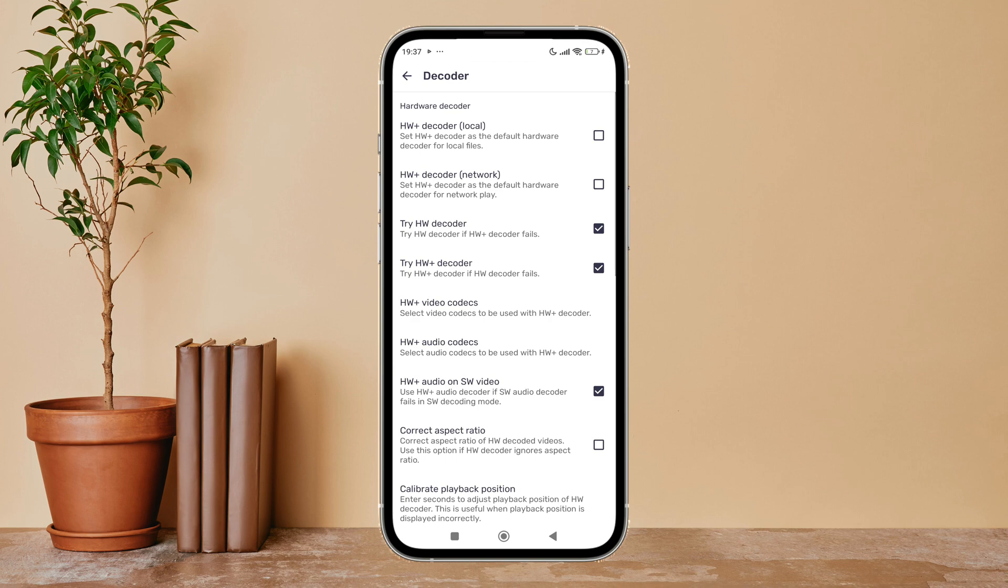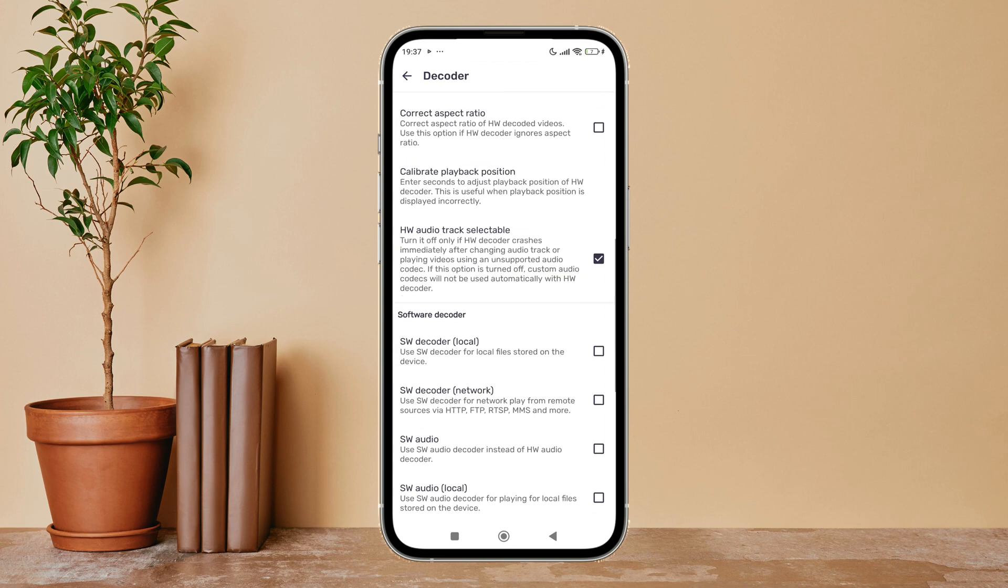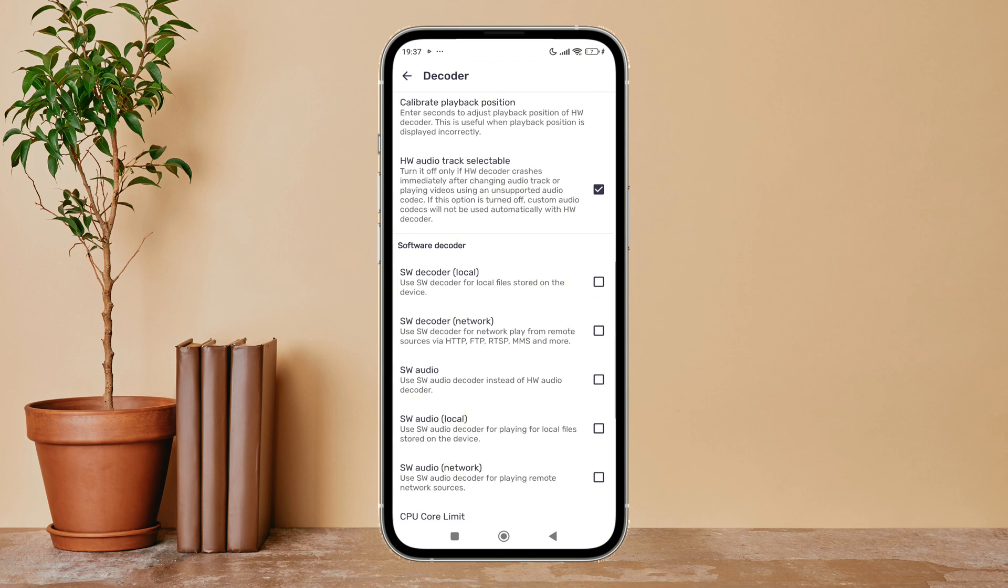Then scroll until you find HWDecoder local. Next, enable it by tapping on it.